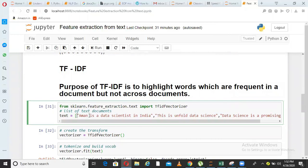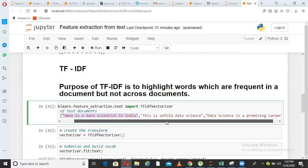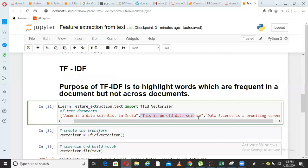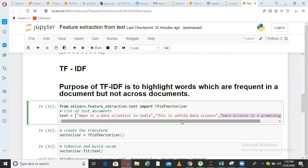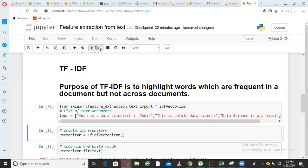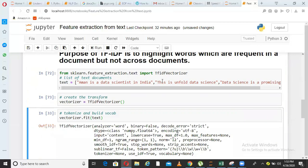Now I have three documents here. So separated by comma, you can consider that to be a document. Aman is a data scientist in India, document 1. Second document is this is unfold data science and third document is data science is a promising career. Now I take three documents. Since I have imported TF-IDF vectorizer from sklearn feature extraction, I train a TF-IDF vectorizer model.